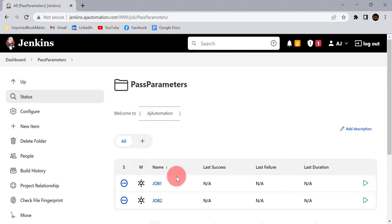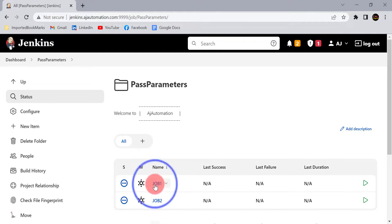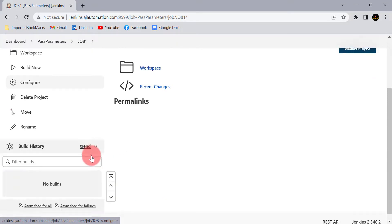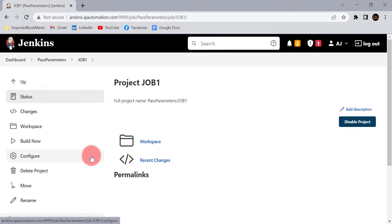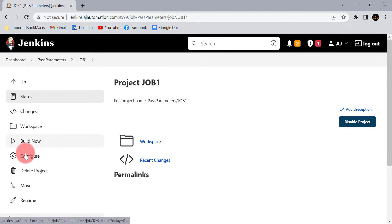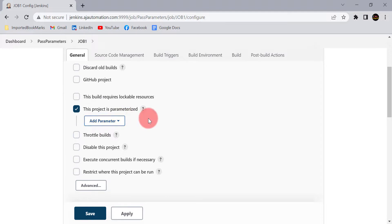For demonstration purposes, I have created job 1 and job 2. We need to make both these jobs parameterized jobs. Currently, if you see, I have not given any parameters for job 1. So just go to the Configure option and select 'This project is parameterized'.